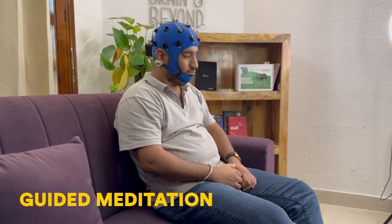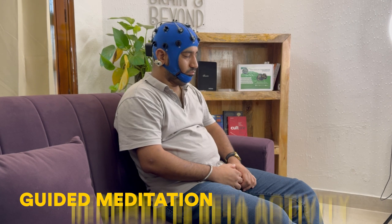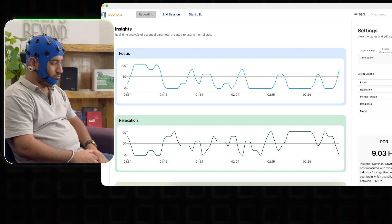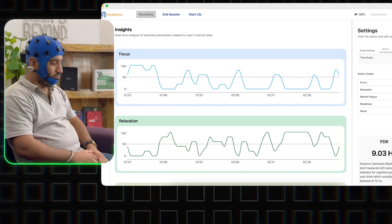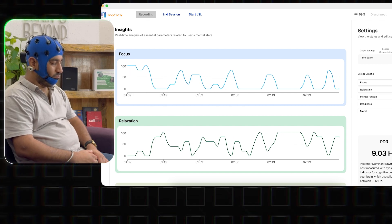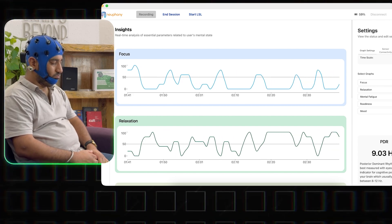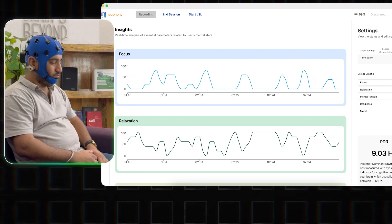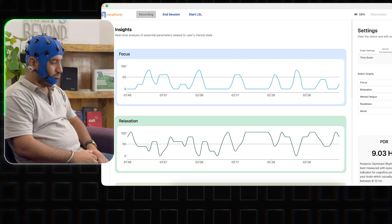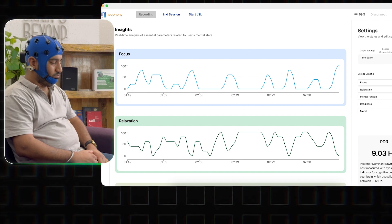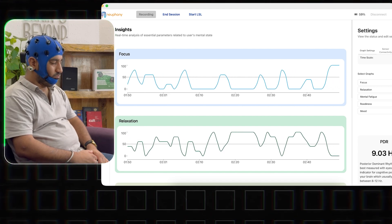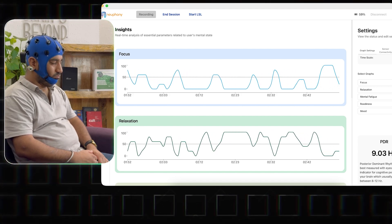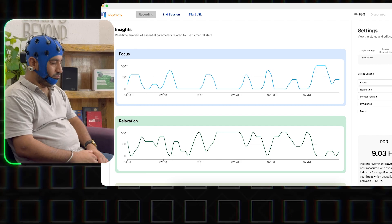For task 2, I chose guided meditation as it is proven to help reduce beta activity at FZ. I guided you through a meditation to help you relax by focusing on your breathing and body and letting go of awareness about your surroundings. We observed that this was an effective method to help you relax and it also reduced your mental fatigue.